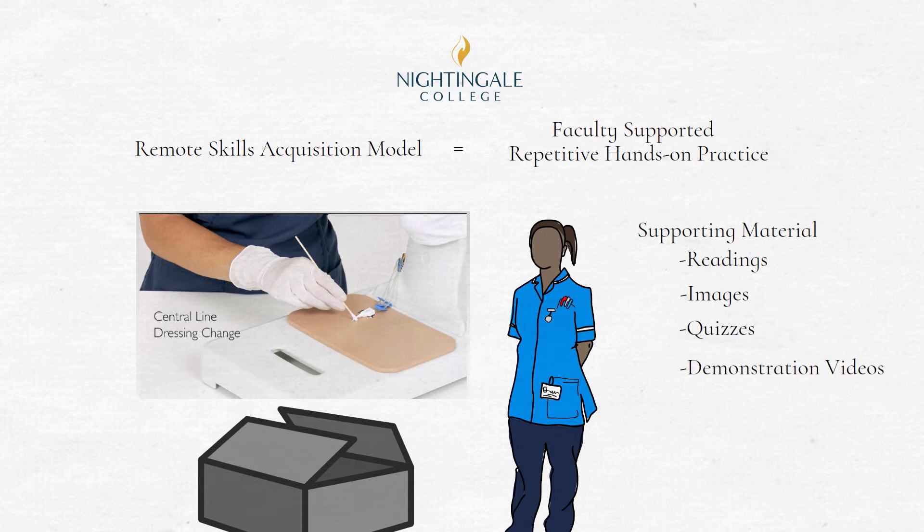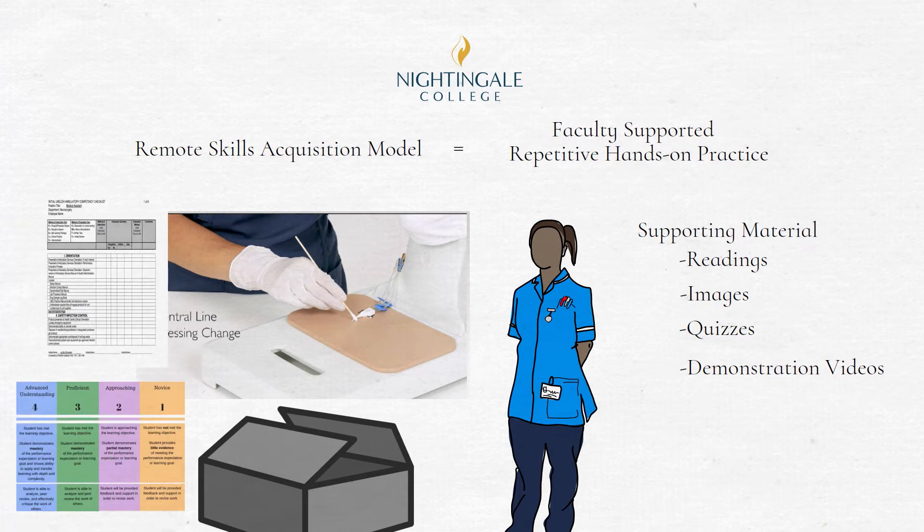Checklists and rubrics are available to assist learners in navigating the step-by-step process of each individual skill.